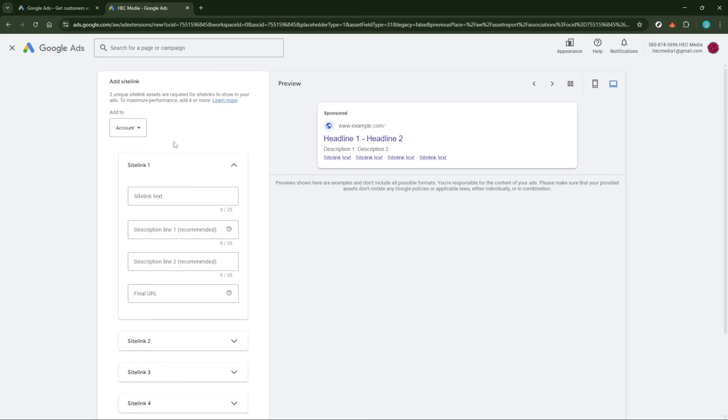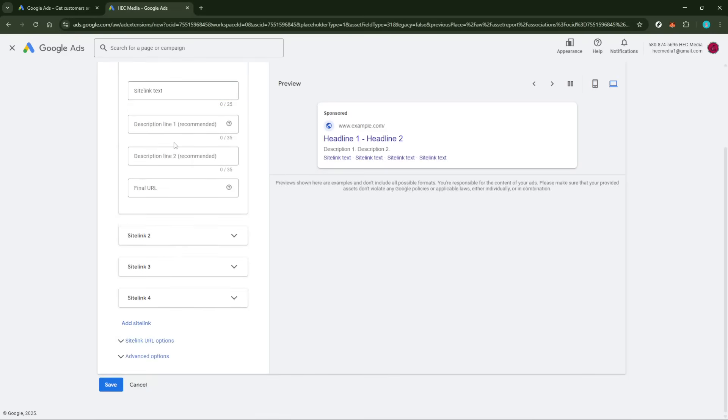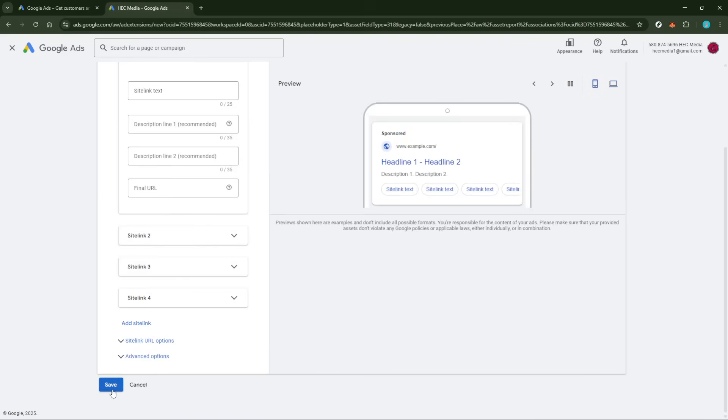Finally, after double-checking all the entered information for accuracy, click the Save button to finalize the addition of your new asset. This final step commits your changes and activates the asset within the selected scope, making your ads more robust and engaging.